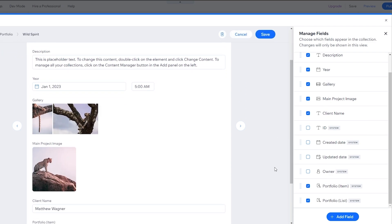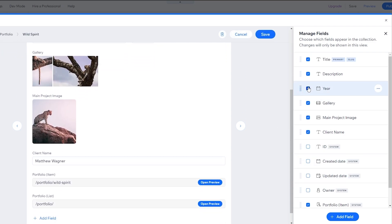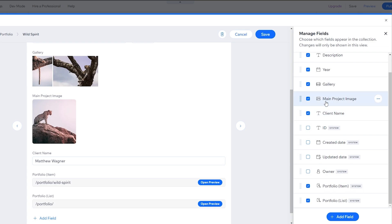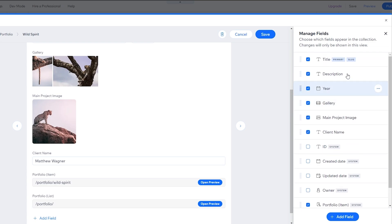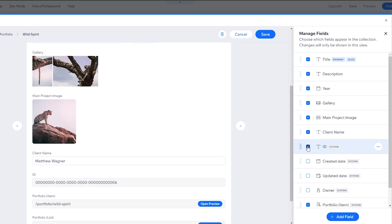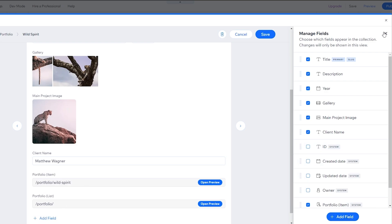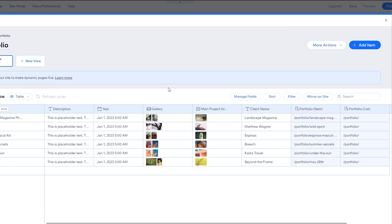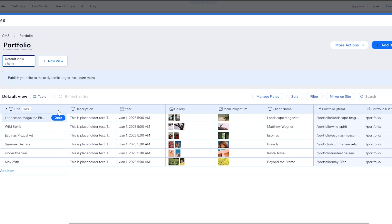If you want to manage fields, click Manage Fields to add or delete specific fields. For example, you can remove the year or the time field from here. To add fields back, simply click the checkbox and it will add the field automatically. Then save and you're good to go.